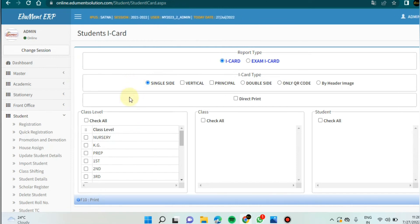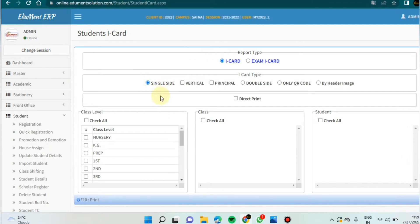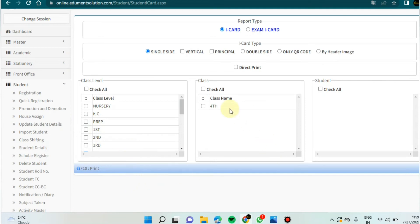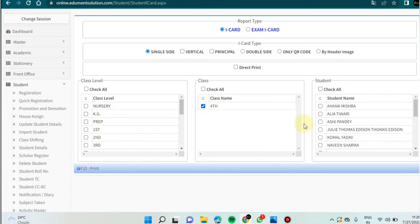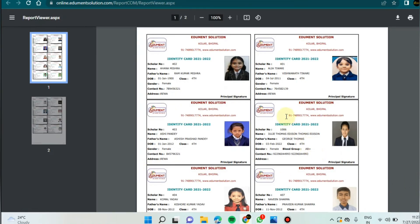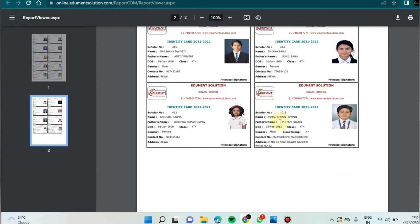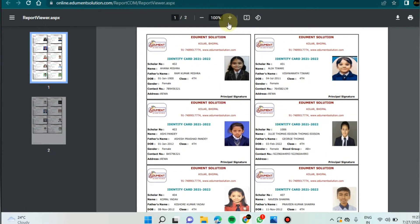The first option is single. I will show you one by one how these prints look. First I'm going to click on class — fourth class is already set up. I click on fourth class, select all students by clicking check all, then click on the print option. See how the student icards look — it's a beautiful admit card or icard.